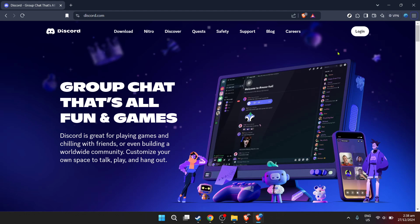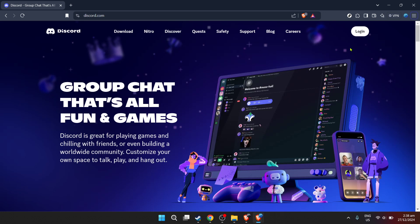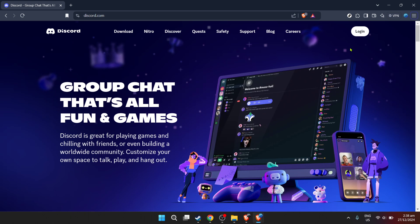And what better way to enhance your Discord experience than by adding your favorite tunes directly into your server. Whether you're looking to set the vibe for a gaming session, or simply share your current music obsession with friends, playing YouTube music on Discord is a fantastic way to elevate your server's atmosphere. Let's dive into how you can get this set up in just a few simple steps.